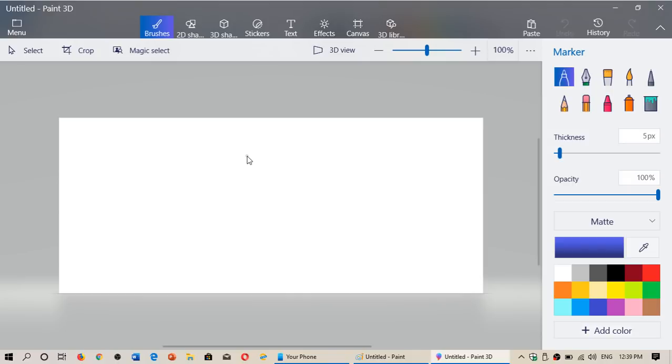Of course it didn't catch on and a lot of people complained that well I kind of like Paint. I don't want to use Paint 3D. I mean it's beautiful that you can do 3D stuff and Paint 3D does have some nice features but people just went a little nuts on I want to use the original Paint.